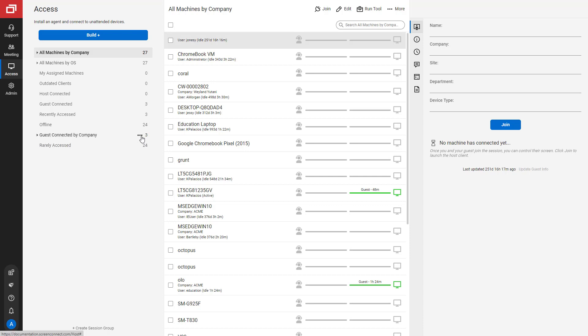Hover over the right side of a session group to show the ellipsis icon. Click the icon to bring up a menu. Using this menu, you can edit, delete, move, or clone a session group.